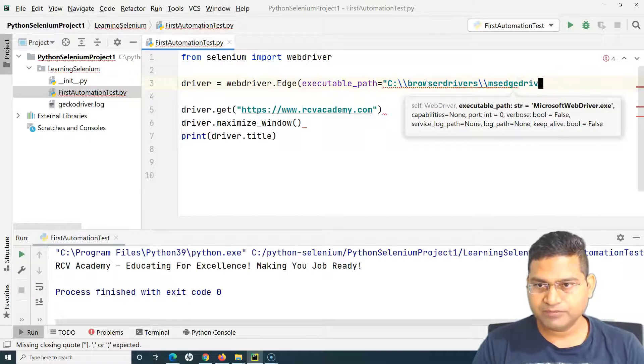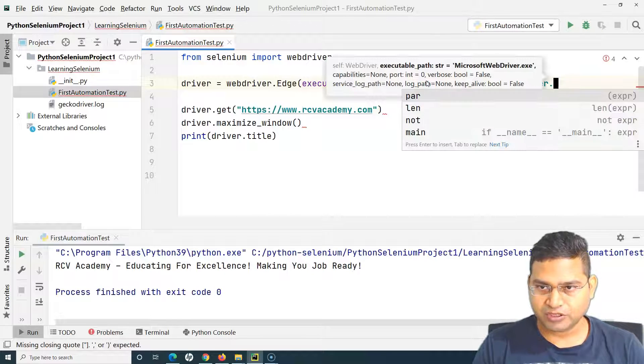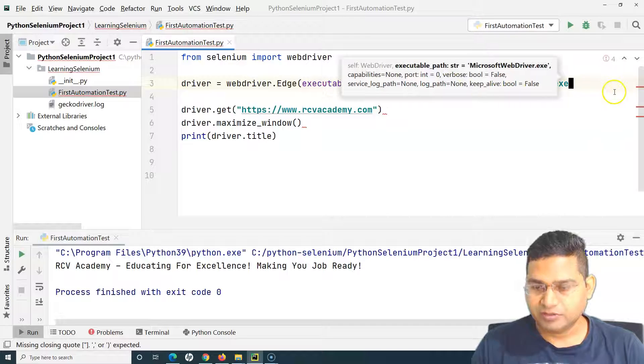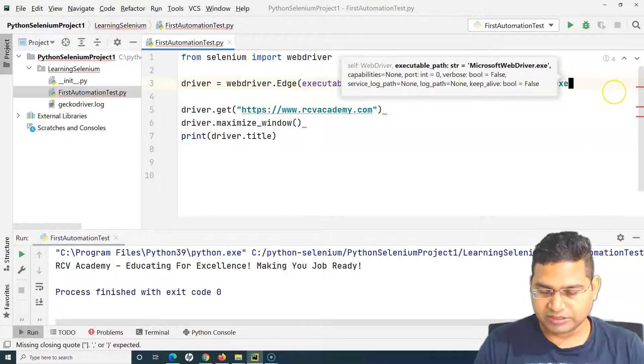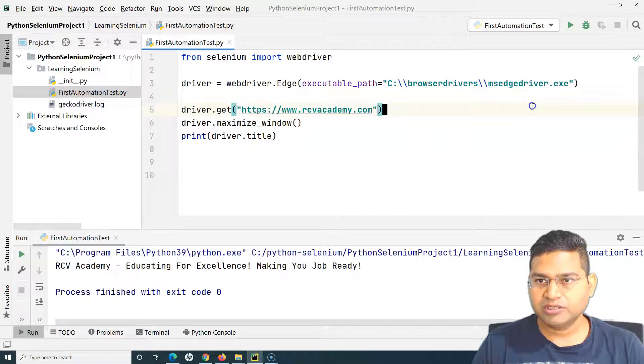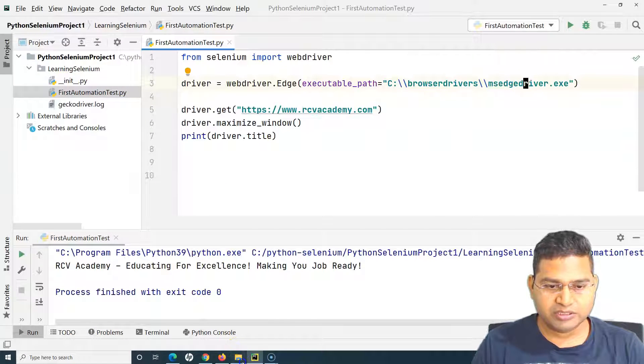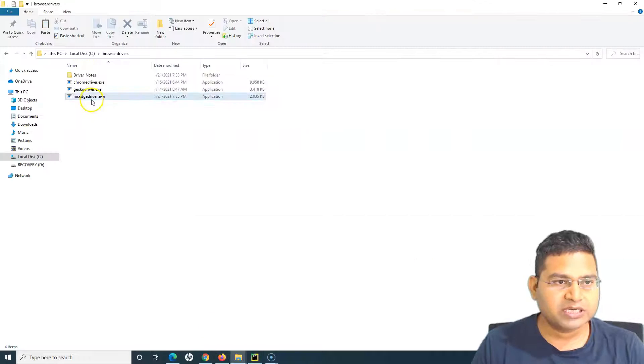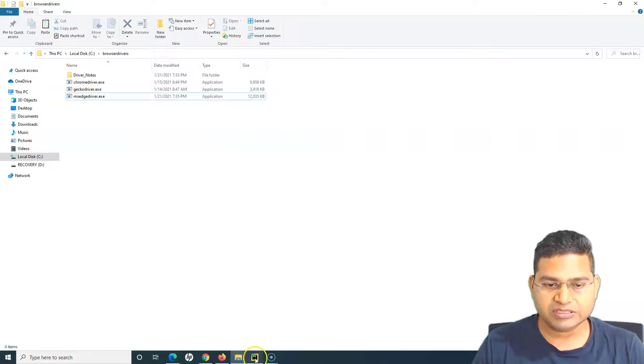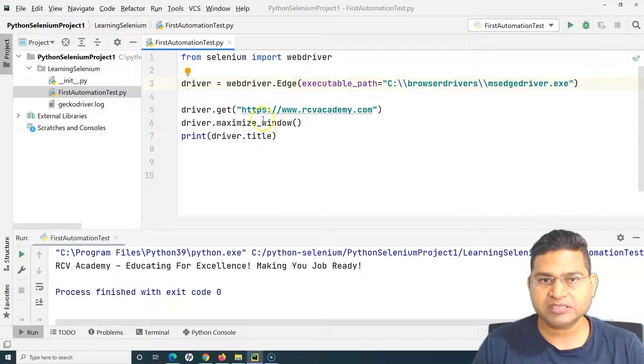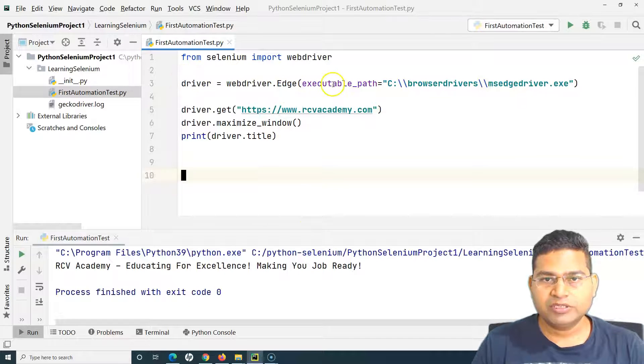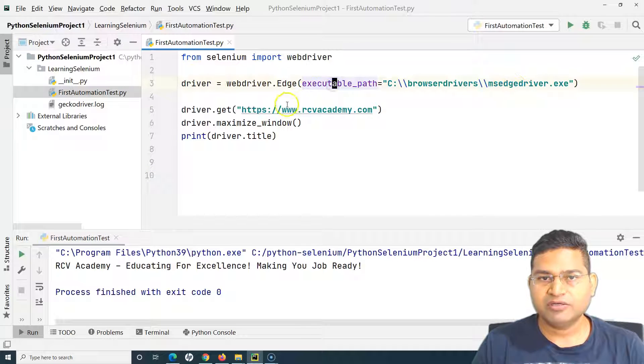I think that's pretty much it. Let's check the name - it has to match exact name. MS Edge driver.exe, that's correct. Now I have downloaded the Edge driver, configured the path.